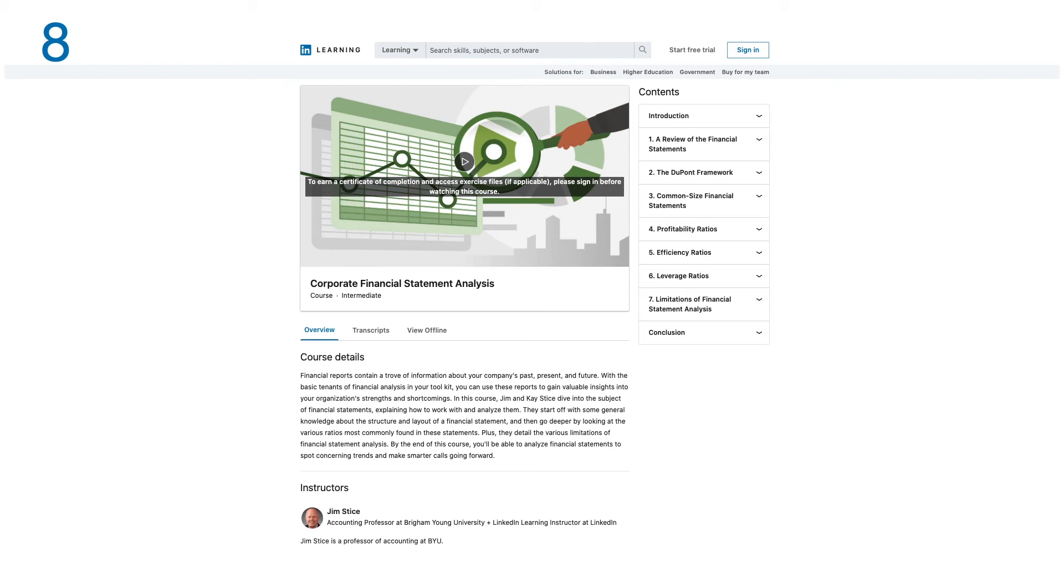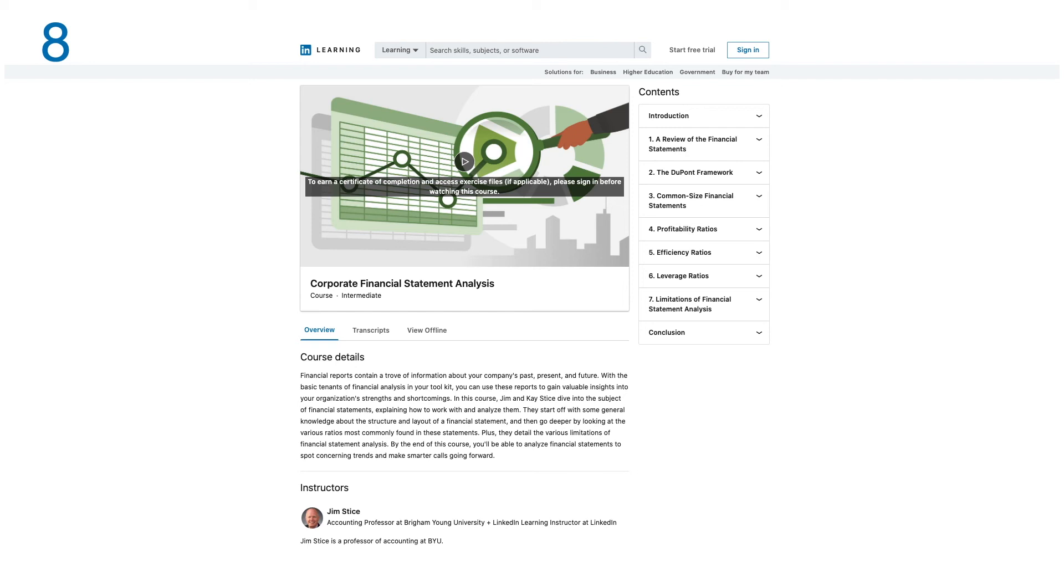In this course, Jim and Kay dive into the subject of financial statements, explaining how to work with and analyze them. They start off with some general knowledge about the structure and layout of financial statements, and then go deeper by looking at the various ratios most commonly found in these statements. Plus, they detail the various limitations of financial statement analysis. By the end of this course, you'll be able to analyze financial statements to spot concerning trends and make smarter calls going forward. This course has seven modules.